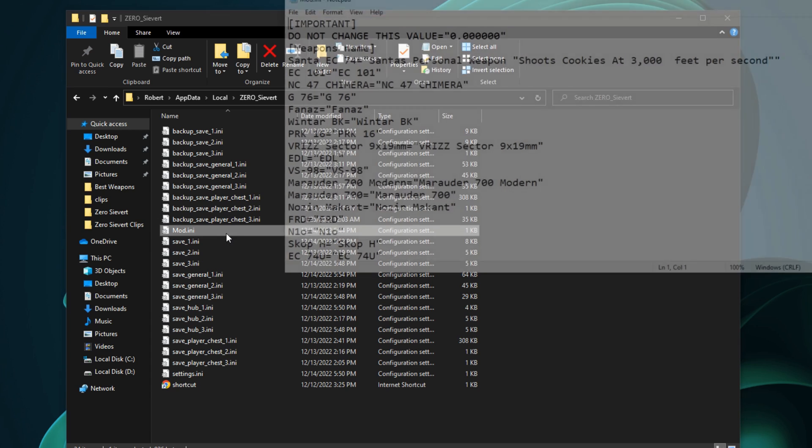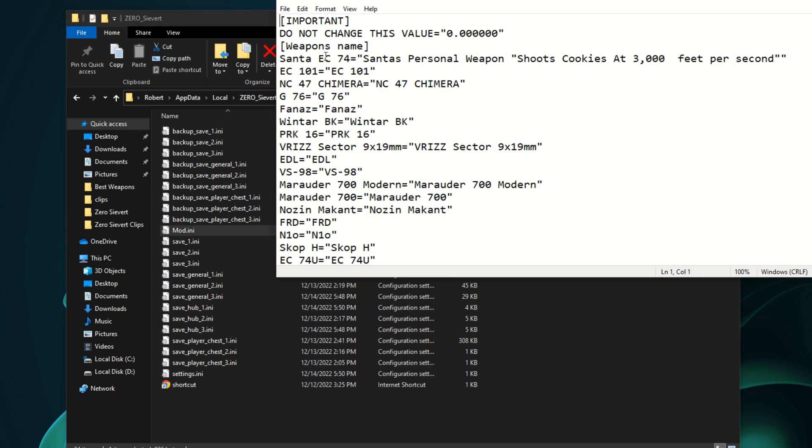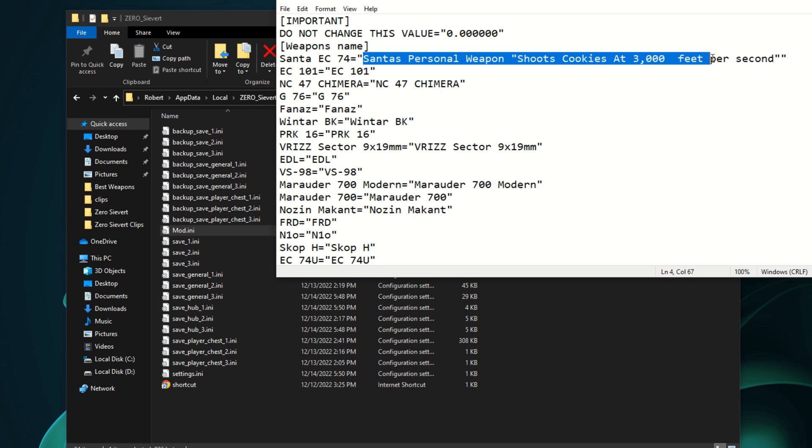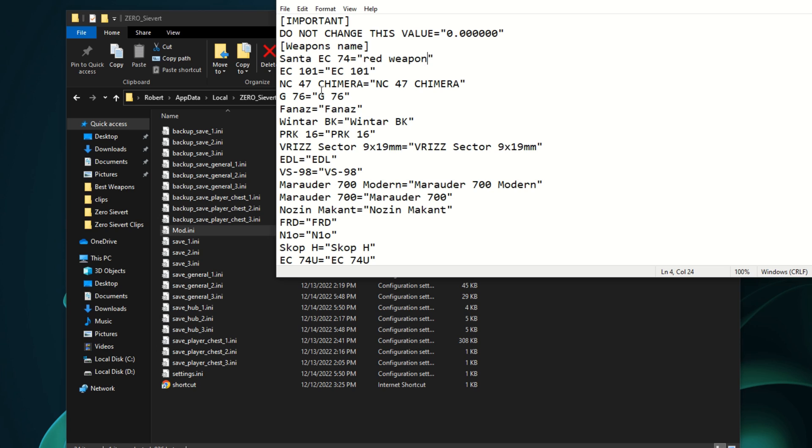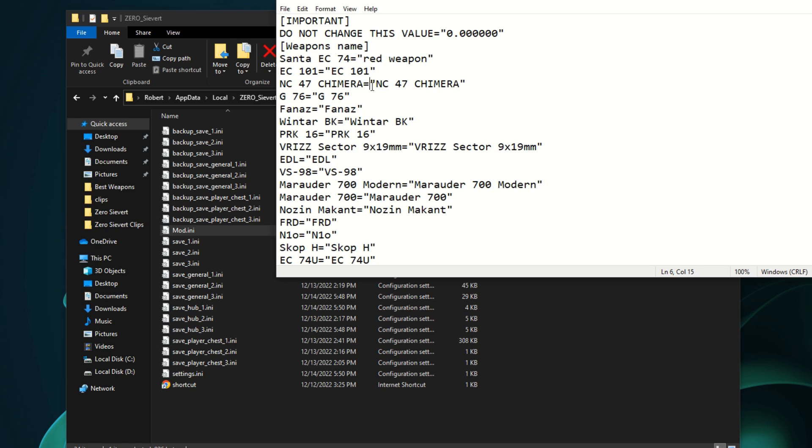So you can open this and change what you want in here. For example, the gun name will be on the left, and on the right is the one you want to change it to. If I want to change this gun right here, I just have to change this part of it, the part that is in these things right here.